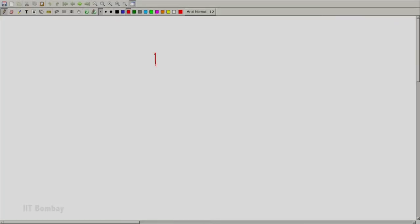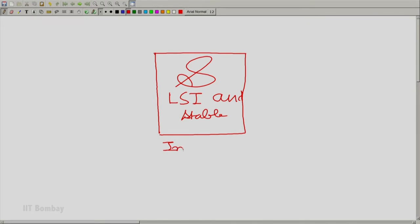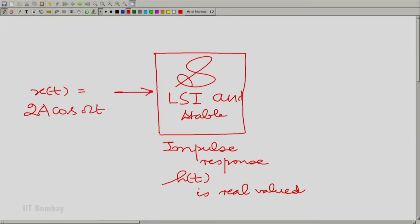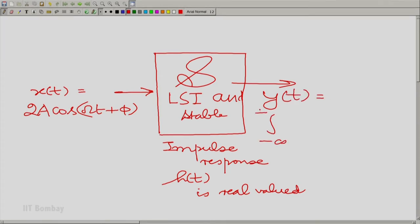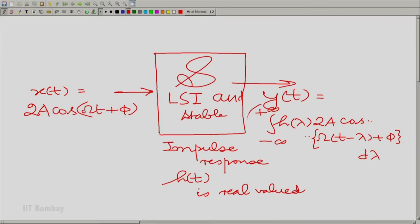Let me redo that. We take a linear shift invariant system, let us call it script S — linear shift invariant and stable. The impulse response h(t) is real valued. We gave the input x(t) equal to 2a cos(ωt + φ), and the output y(t) given by convolution equals the integral from minus to plus infinity of h(λ) · 2a cos(ω(t − λ) + φ) dλ. As we said, not easy to evaluate.